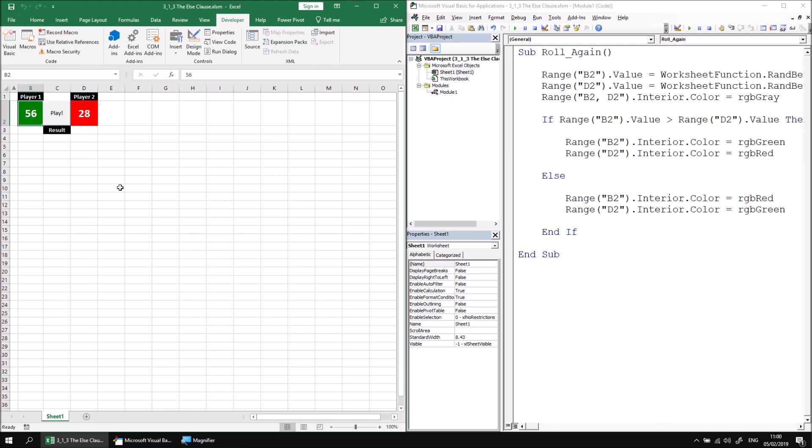So at this point you can either carry on with the extra practice section of this part of the lesson, which asks you to add some extra code to both the if and the else clauses of your block if statement. Alternatively you can carry on to the next part of the lesson which explains how to use something called an else if condition. Or alternatively you can just carry on playing the game because it's so much fun.